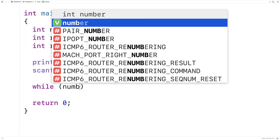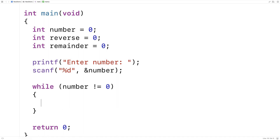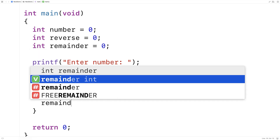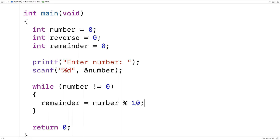Here I'll say while the number doesn't equal zero, we're going to keep going with this process. The first thing we're going to do is pull off the next rightmost digit of number and store that digit into remainder. We do that with the modulus operator — remainder is equal to number modulus 10. The modulus operator returns the remainder of number divided by 10, which as a practical matter returns the rightmost digit of that number.